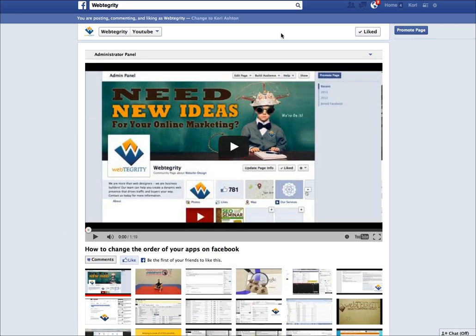How cool is that, huh? I hope this tip has helped you and if you have any other questions, be sure to connect with us over on Webtegrity.com.